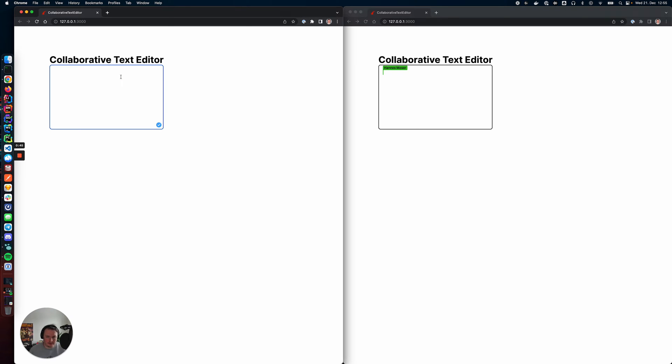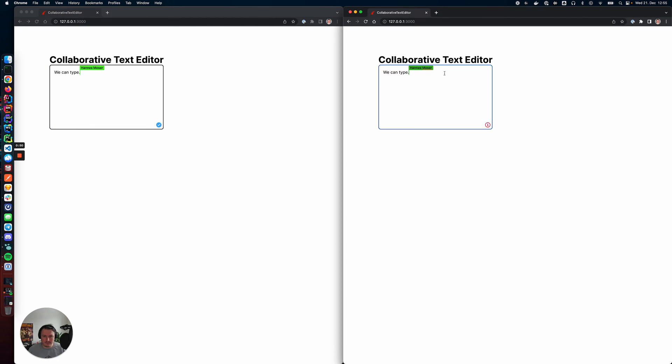It has full cursor support. We can type on both ends. It just works.